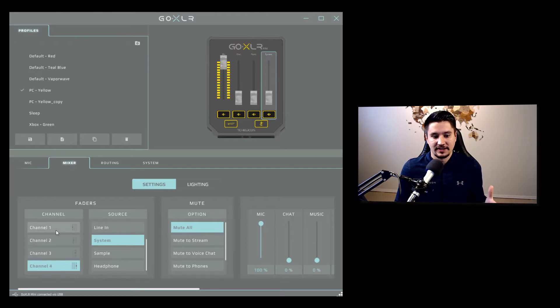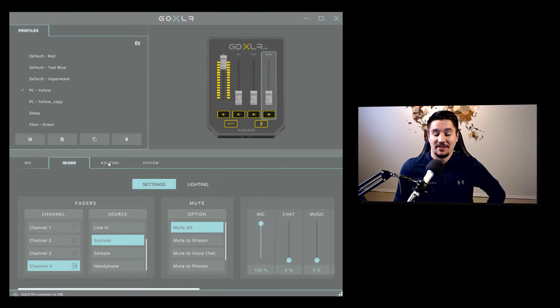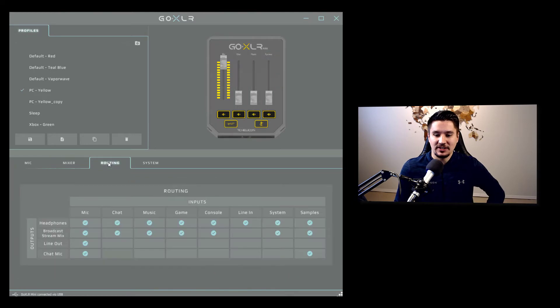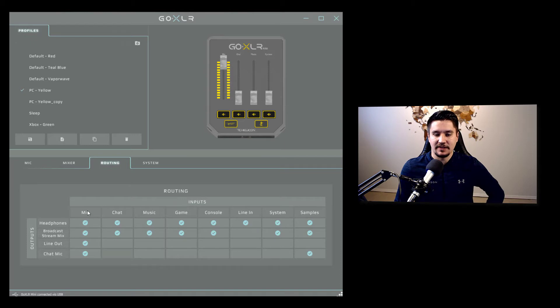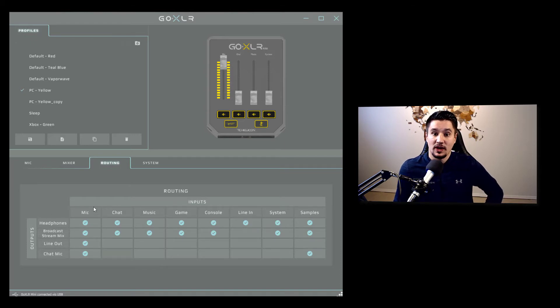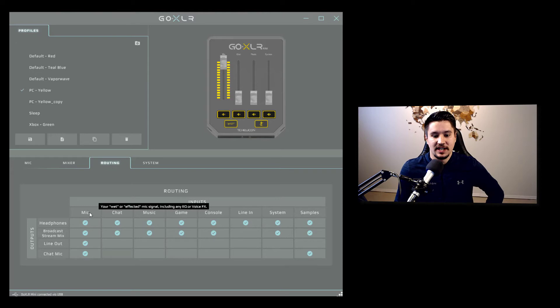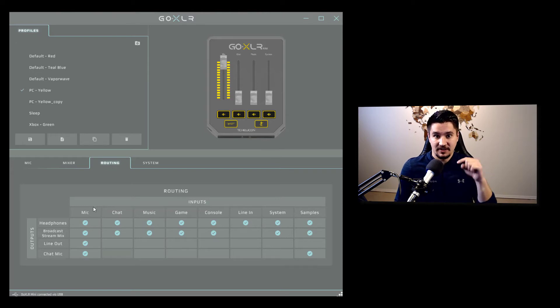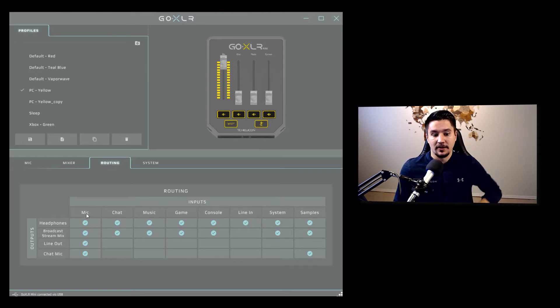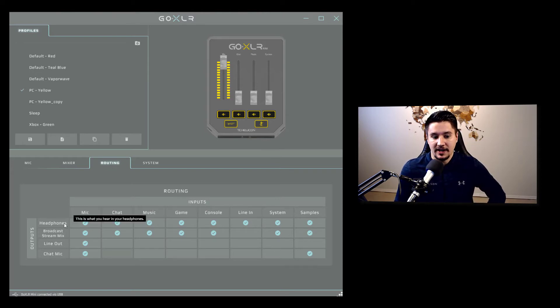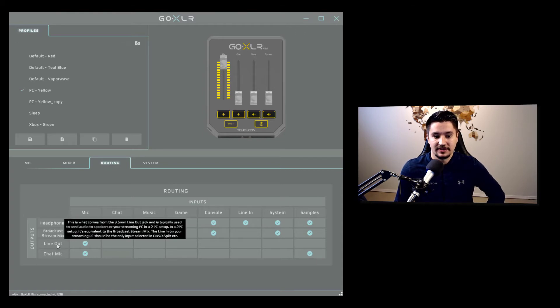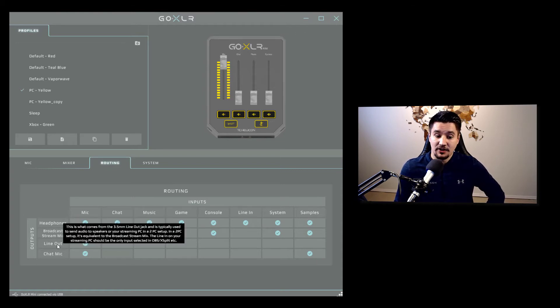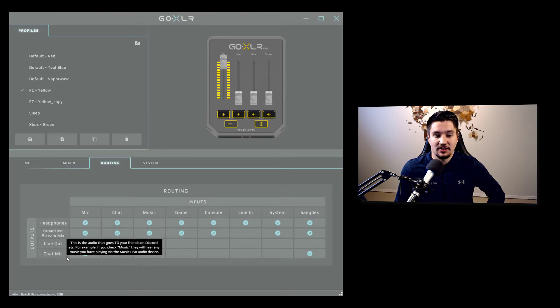So you have everything set up correctly in the GoXLR app as far as the mixer goes. But let's look at routing real quick. Routing is really important. So you can see, think of this as kind of a matrix table of what outputs can hear what inputs. So for example, my microphone as an input, stuff going into this microphone right here. What can hear that? Well, my headphones can hear it. The stream can hear it. The broadcast stream mix line out if you're using it and chat. So chat can hear that as well.